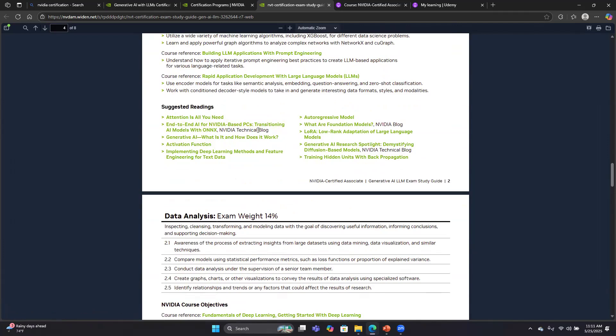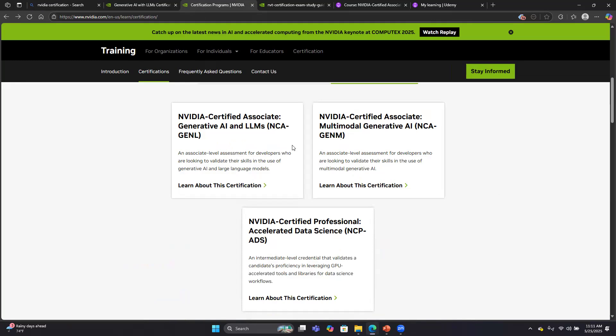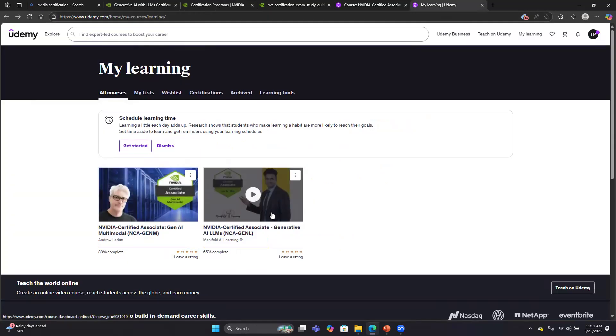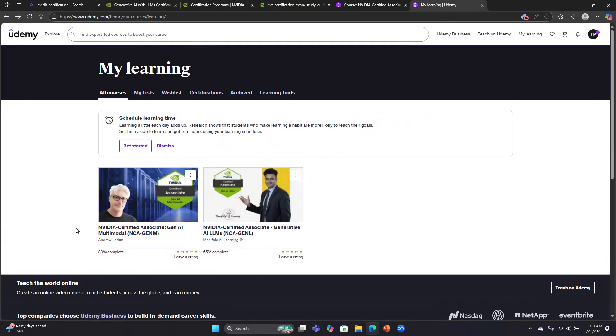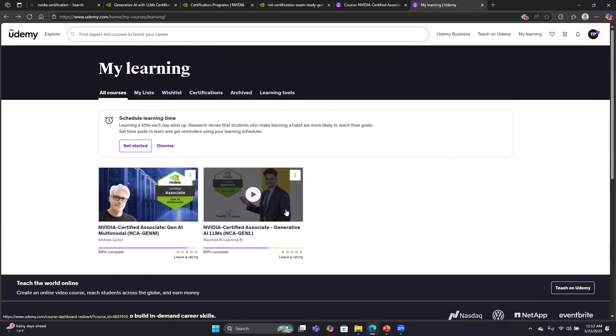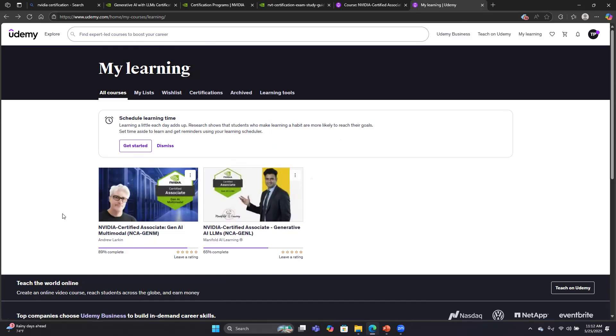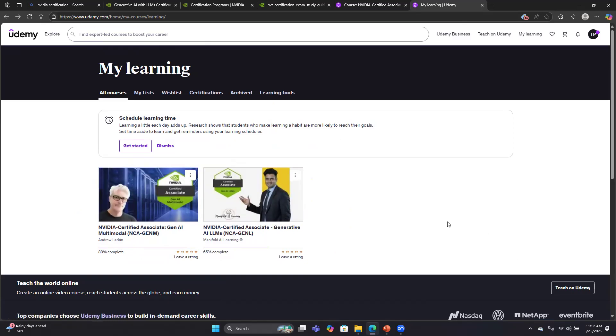Let's take another look. I actually went through, since I took the two exams—the two LLM exams on the same day—both the Generative AI LLM exam and the Multimodal Generative AI exam on the same day, I took two different study courses while I was studying. One of those courses was the NVIDIA Certified Associate Gen AI LLM course, and I took a separate course designed for the Multimodal AI exam. These were from two different instructors on Udemy. The Gen AI LLM exam is taught by Manifold AI Learning. The Gen AI Multimodal exam was taught by Andrew Larkin.